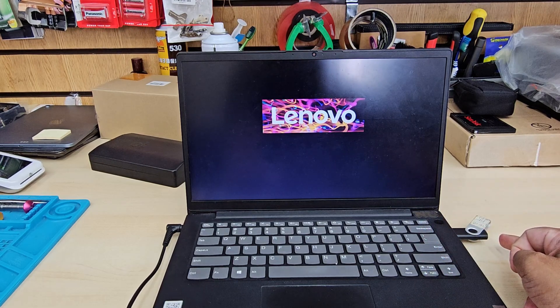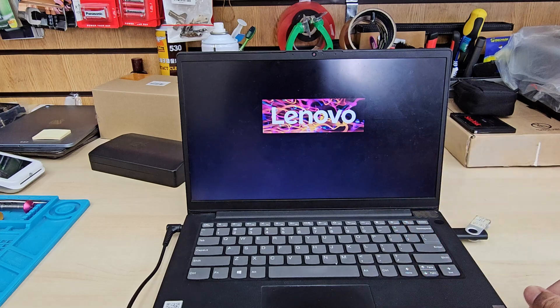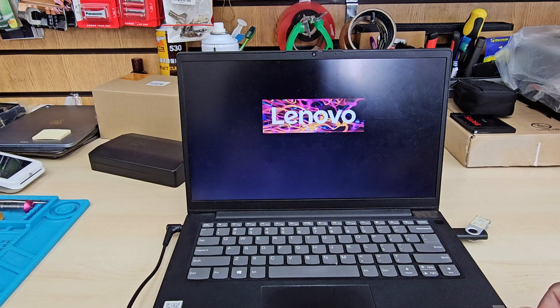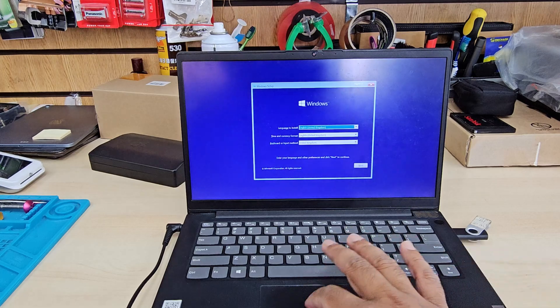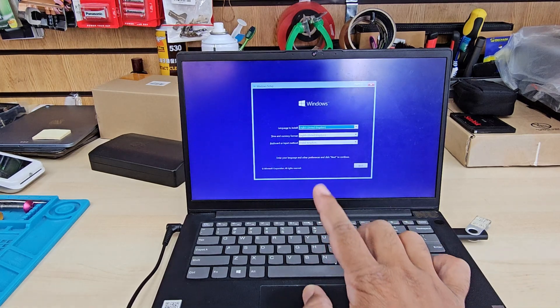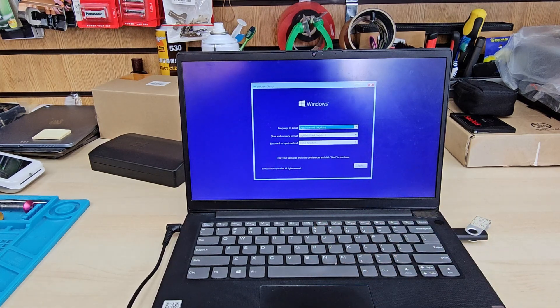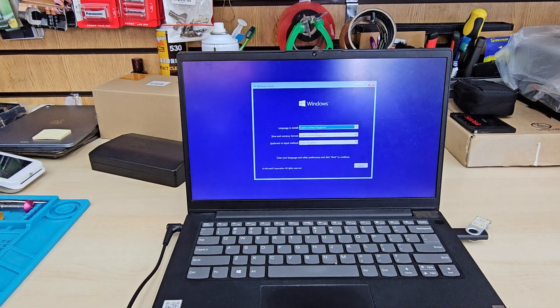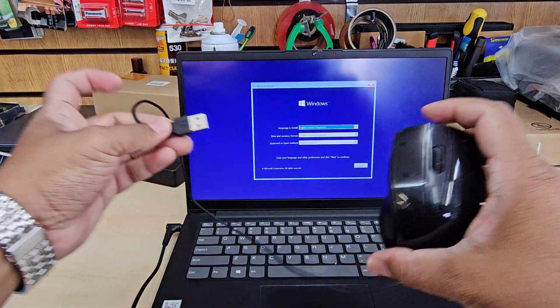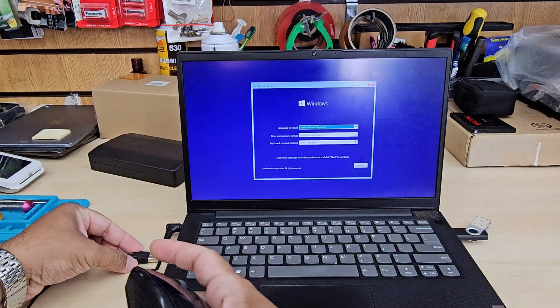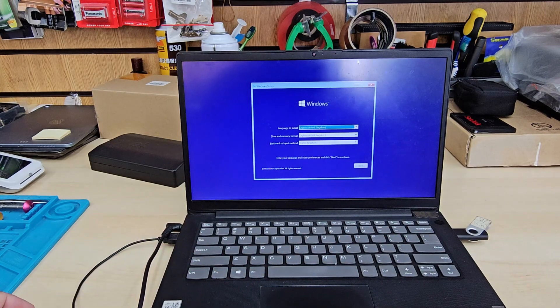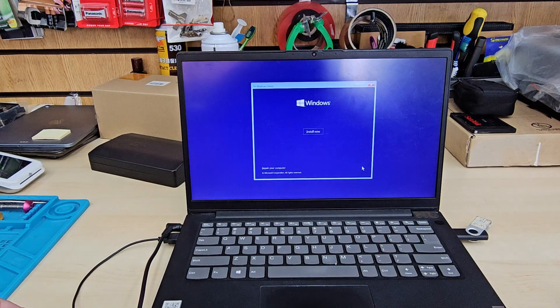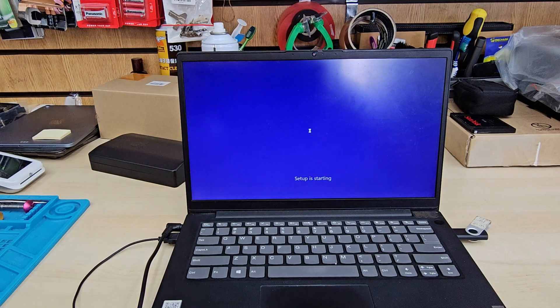It's loading up. From here it's pretty simple. By the way, the trackpad won't work, so we can use any external mouse. Later on we can reinstall. Now we can hit next, install now.